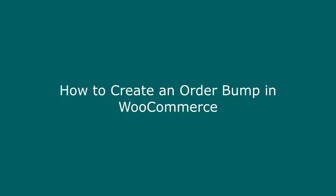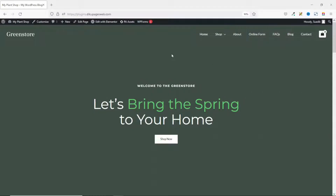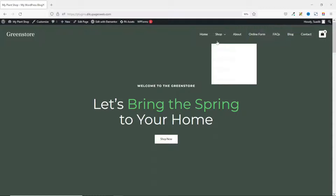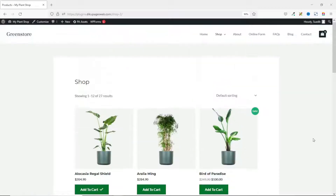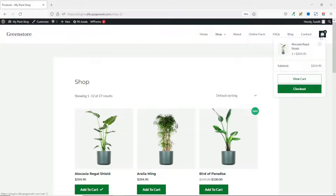Before we get started let me show you what you will achieve by the end of this tutorial. This is the website on which I want to add my order bomb. If I go to the shop page of my website, I go ahead and add this particular product to the cart, then I go to the checkout.